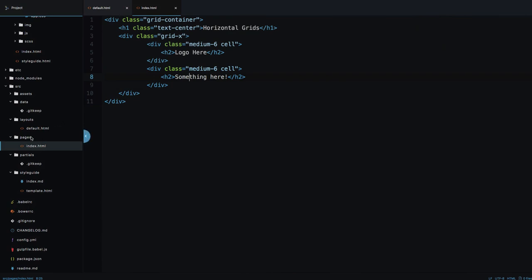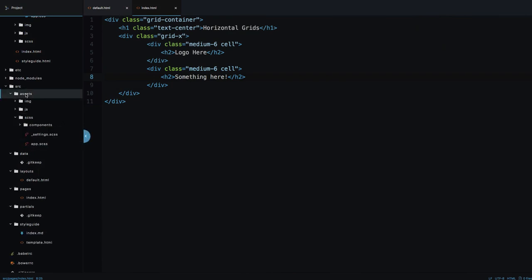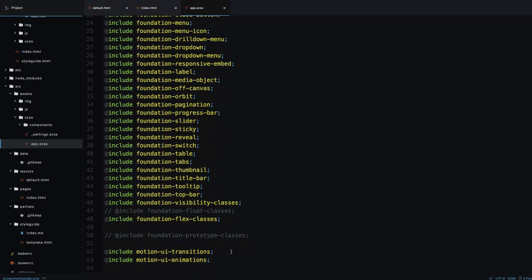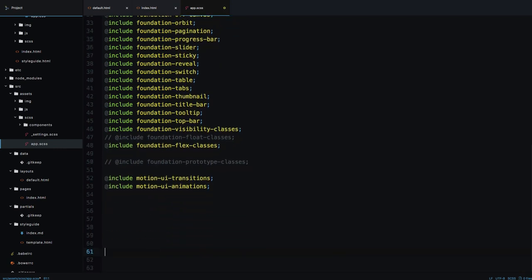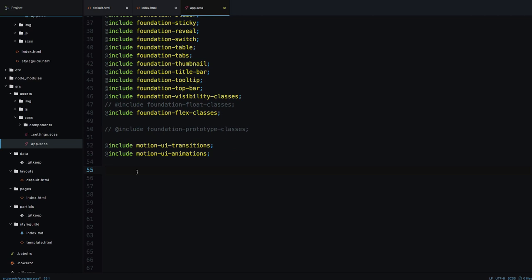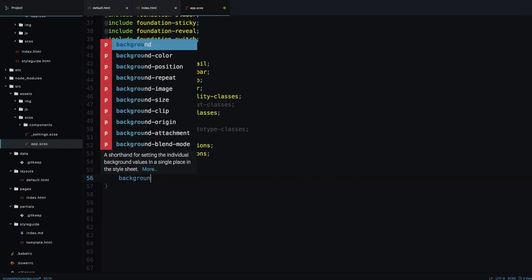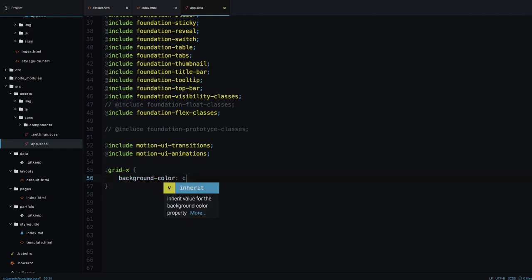Next, I'm going to open the src folder, then assets, and in app.css at the bottom I'm going to add some styling. Normally you would add your styles in another file but I'll add them right here. Let's add a style targeting a div with the 'grid-x' class and give it a background color of coral.